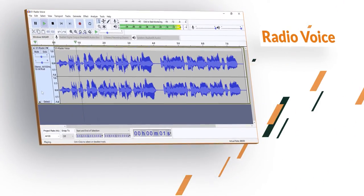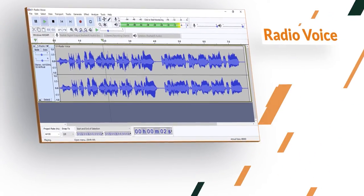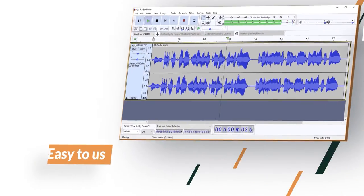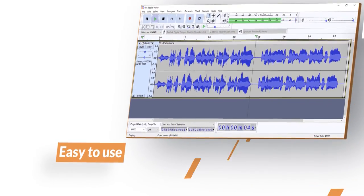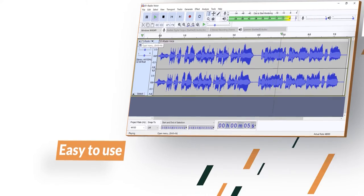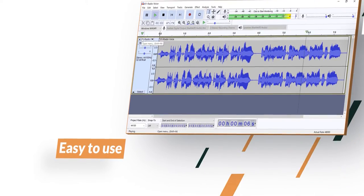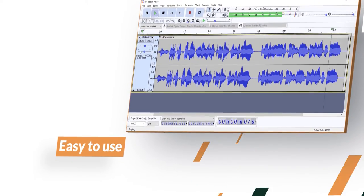This is a quick demo to show you how cool those presets are. This is me recording on an internal microphone.